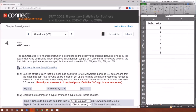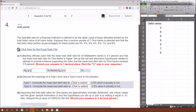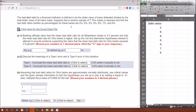Here is problem number 4. I'm given a random sample of 7 Ohio banks and specifically the bad debt ratio for those 7 banks — we've got them over here in Excel. The banking officials claim that the mean bad debt ratio for all Midwestern banks is 3.5%, and that the mean bad debt ratio for Ohio banks is higher.